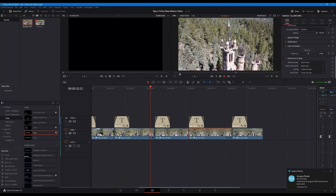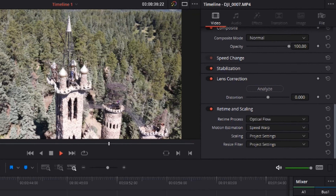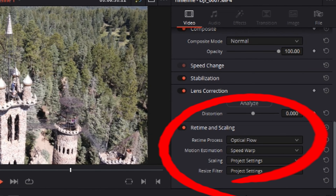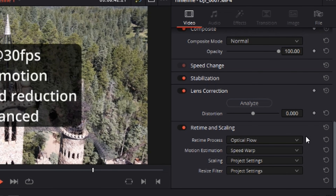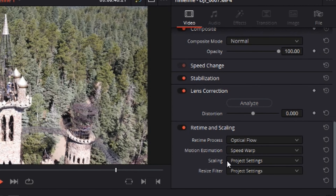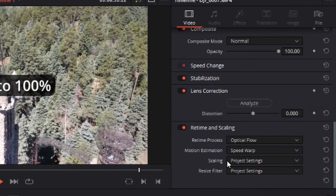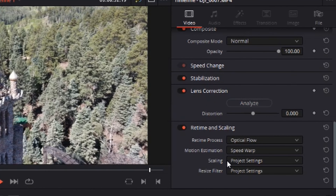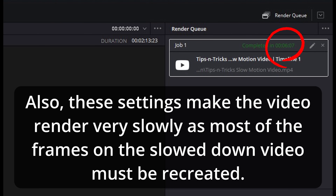What's in the secret sauce? In the inspector, scroll down to Retime and Scaling. Change Retime Process to Optical Flow and the Motion Estimation to Speed Warp. I seriously do not know why Blackmagic Design called it Speed Warp, as it is so computationally intense it will drop your workstation out of warp down to impulse speed for a few minutes. Also, rendering speeds go up dramatically. It is best to do this effect at the very end of your post-production.